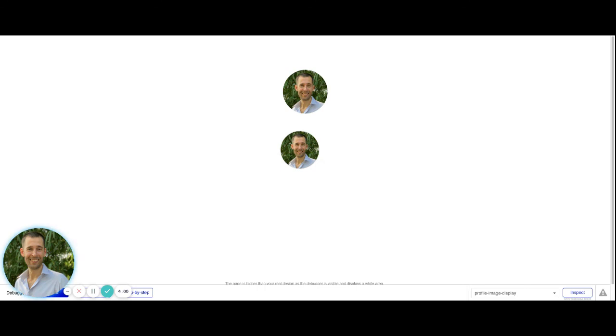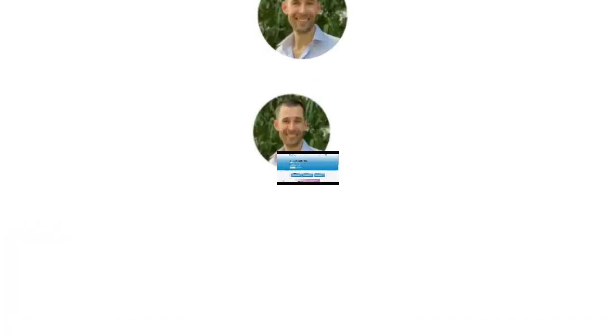Okay. So hopefully this helps you get profile images set up into your application.